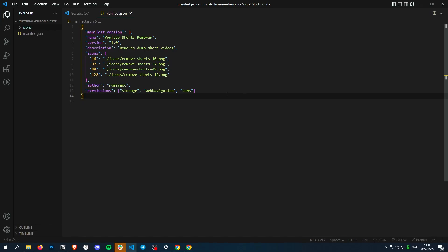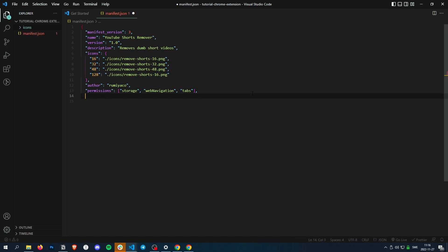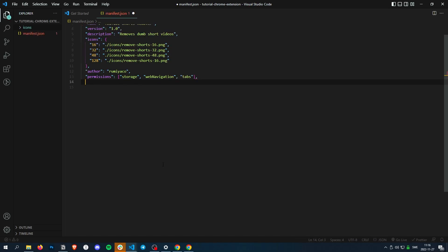First thing, you need to add the content script into the manifest.json so Chrome actually knows what script to load as a content script.